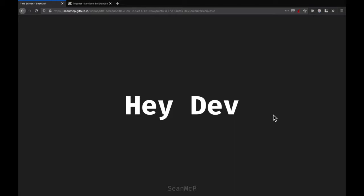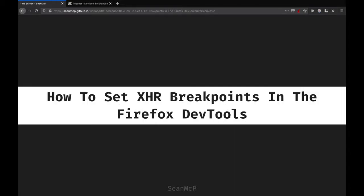Hey Dev, and welcome back to another video. Today we're going to learn how to set XHR breakpoints in the Firefox DevTools.